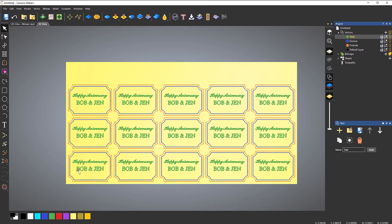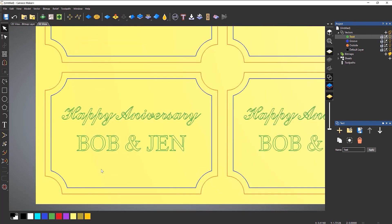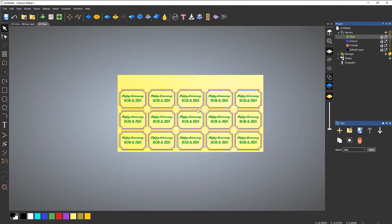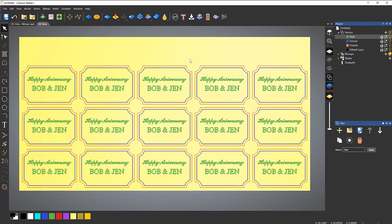Now what I would probably do is go into each one of these texts and recreate the text. The only problem is that because I've exported out, it's no longer text — these are all vectors. So you would probably need to recreate the names as text prior to copying, and then copy it so you can edit each one. I'm not going to bother doing that because I want to show you how the toolpath templates work rather than creating text.